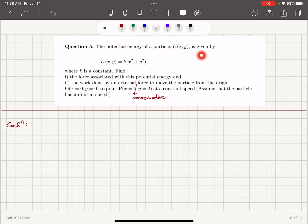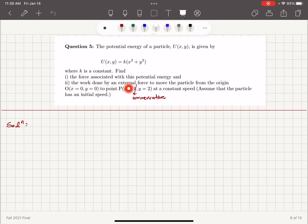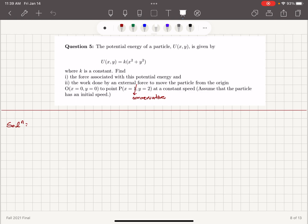The potential energy of a particle is given by U as a function of x and y: U = k(x² + y²), where k is a constant. Find part 1, the force associated with this potential energy, and part 2, the work done by an external conservative force to move the particle from the origin to point P, x equals 1, y equals 2, at a constant speed. Assume that the particle has an initial speed.